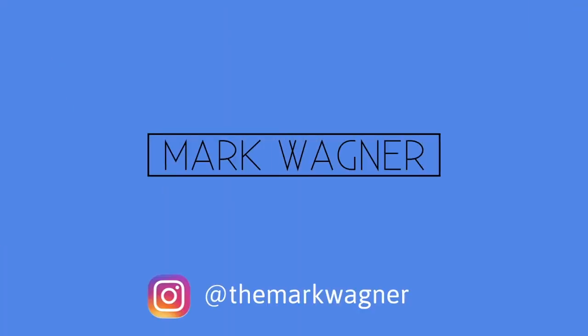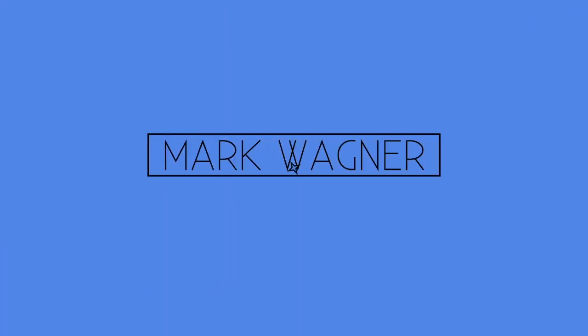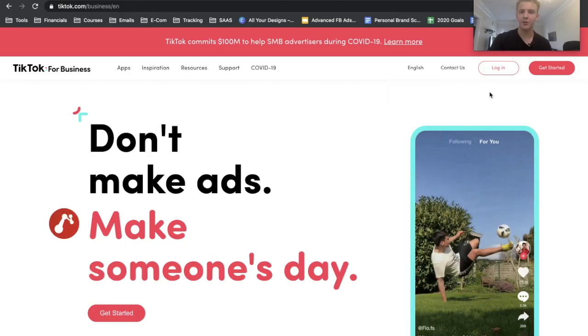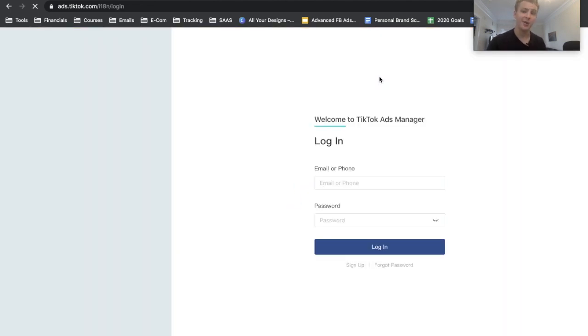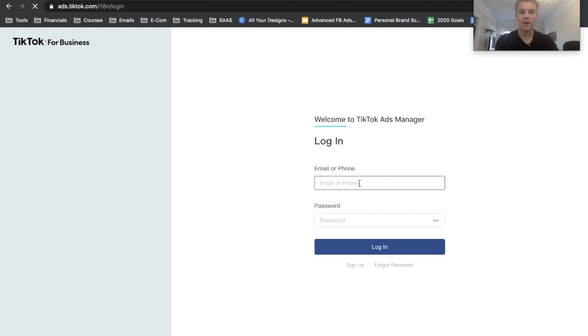But anyway, let's go ahead and hop right into it. Alright, so the first thing that we're going to want to do is go ahead and make a TikTok account if you don't have one already and then just log in to your account.